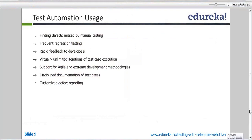When it comes to agile, extreme development methodologies and agile development — there is a case where your development team is doing some development and at the same time you have to test the application. So if your test scripts are up and running, you don't have to retest everything, because once your test scripts are ready, you can put it on execution and it will execute.